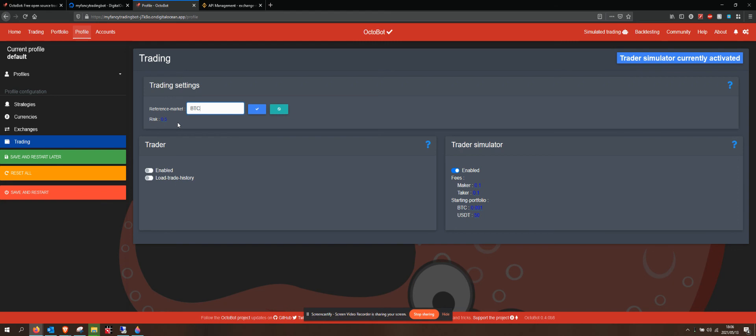It'll risk your whole portfolio going all in on trades. And 0.1 is very conservative. I currently have mine set up somewhere between 0.8 and 0.7, depending on how I'm feeling. I want to set that. I'll leave that at 0.5 and tick that.